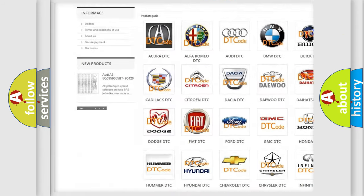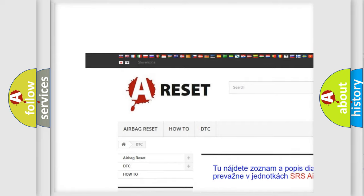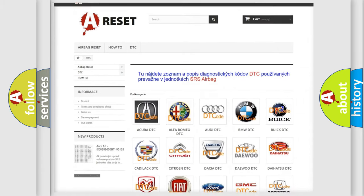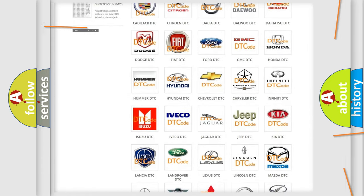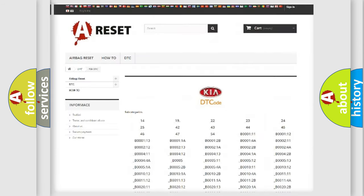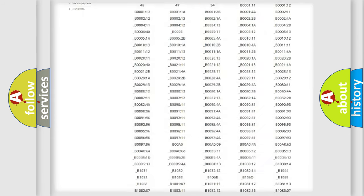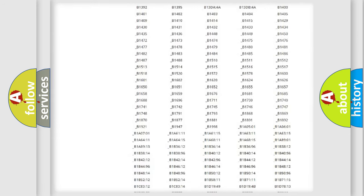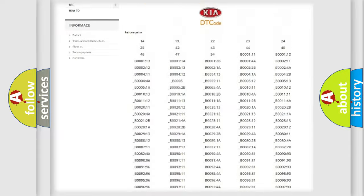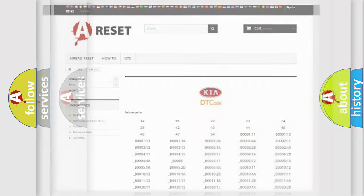Our website airbagreset.sk produces useful videos for you. You do not have to go through the OBD2 protocol anymore to know how to troubleshoot any car breakdown. You will find all the diagnostic codes that can be diagnosed in Kia vehicles, and also many other useful things.